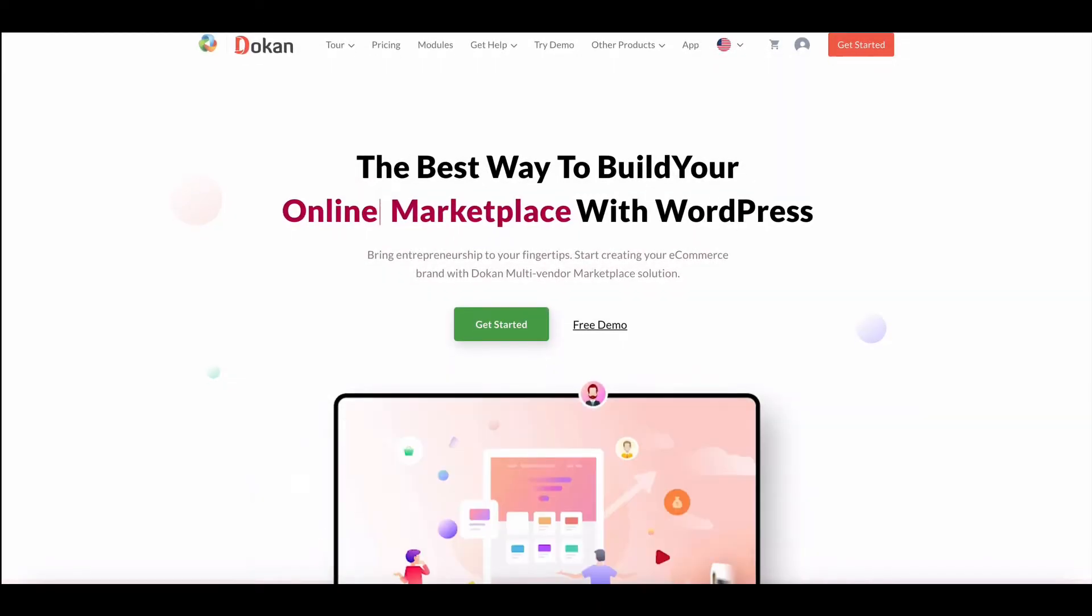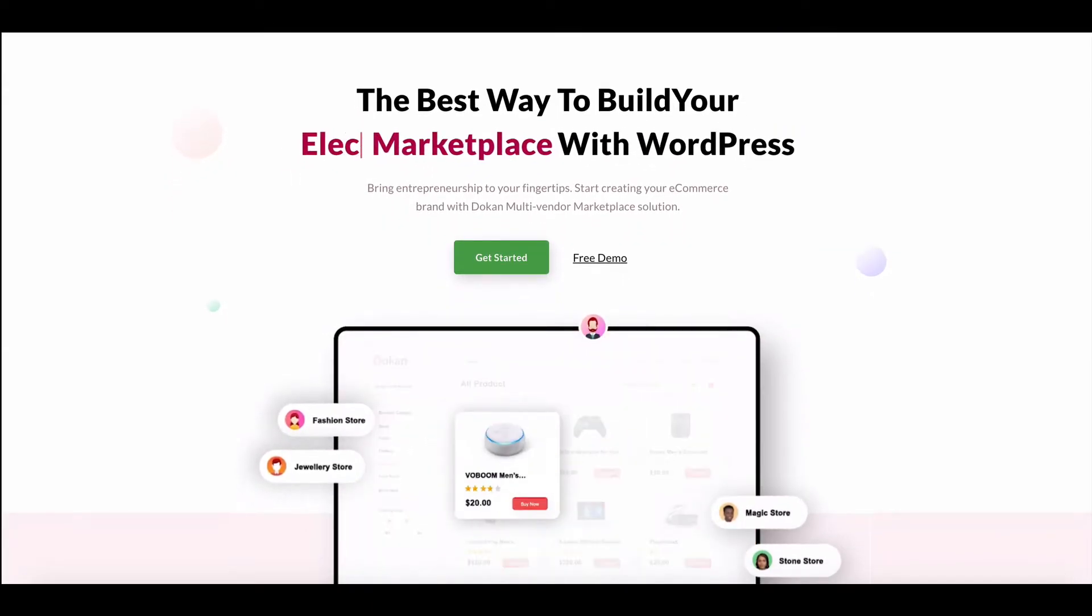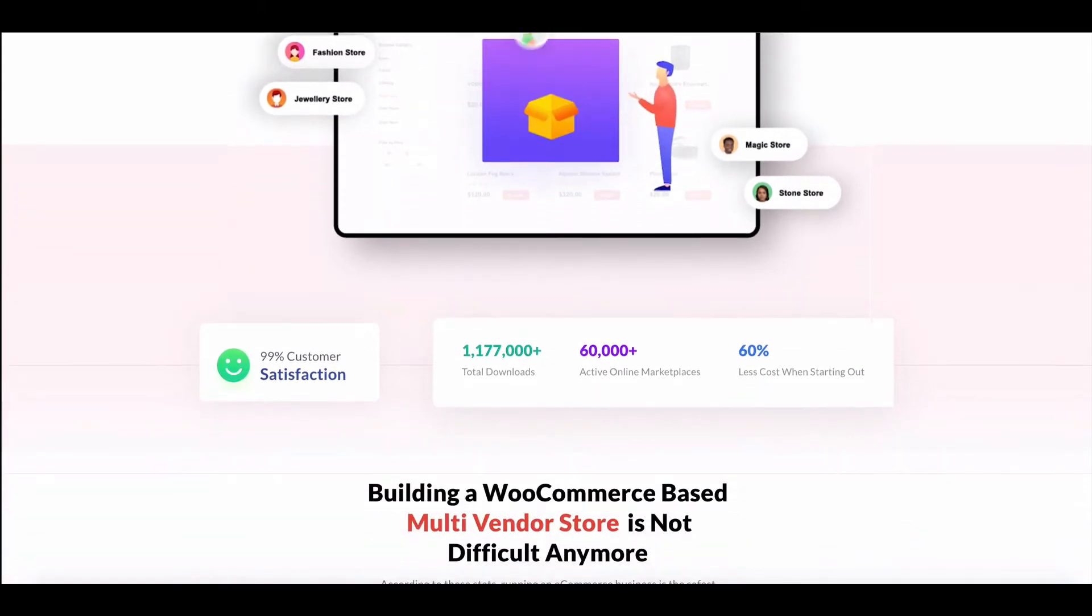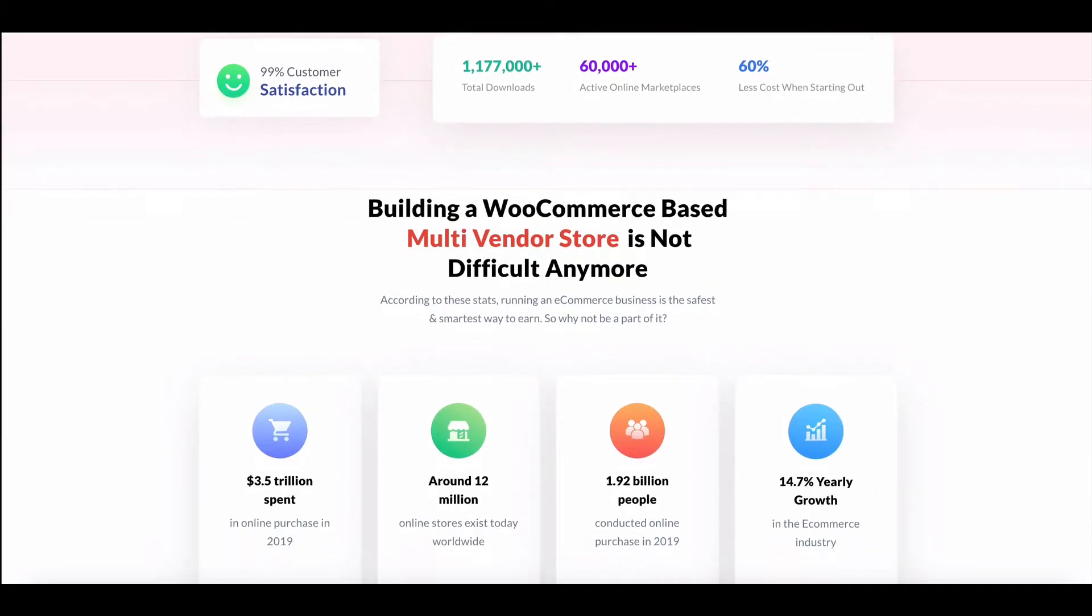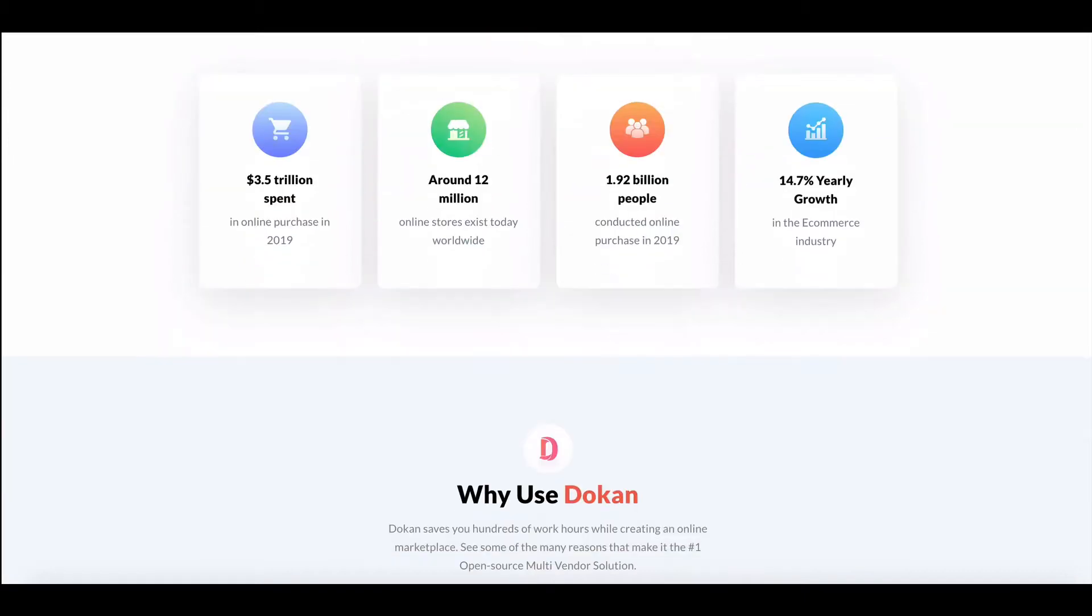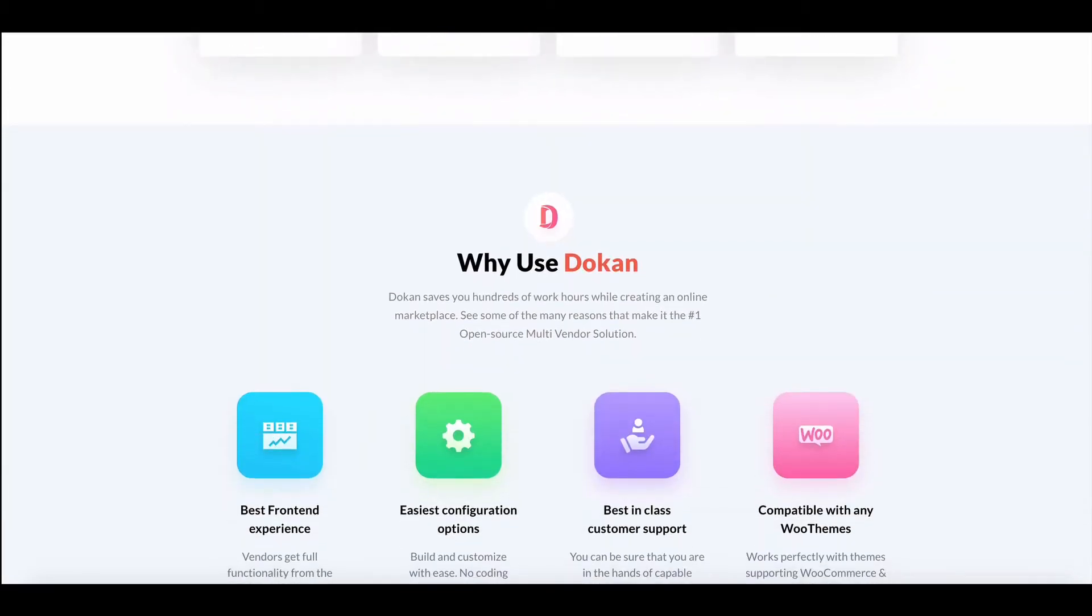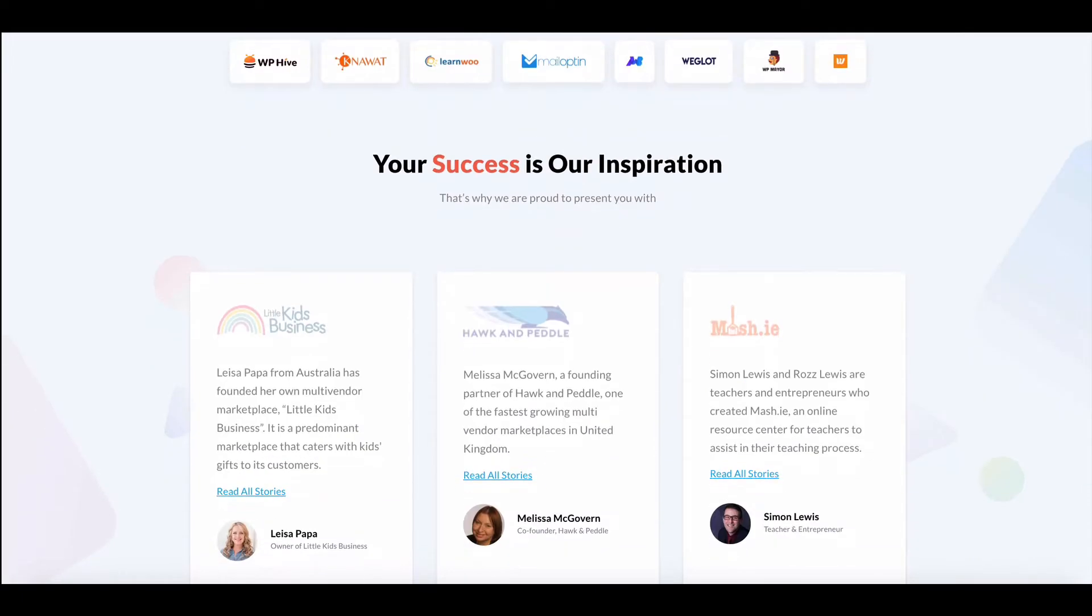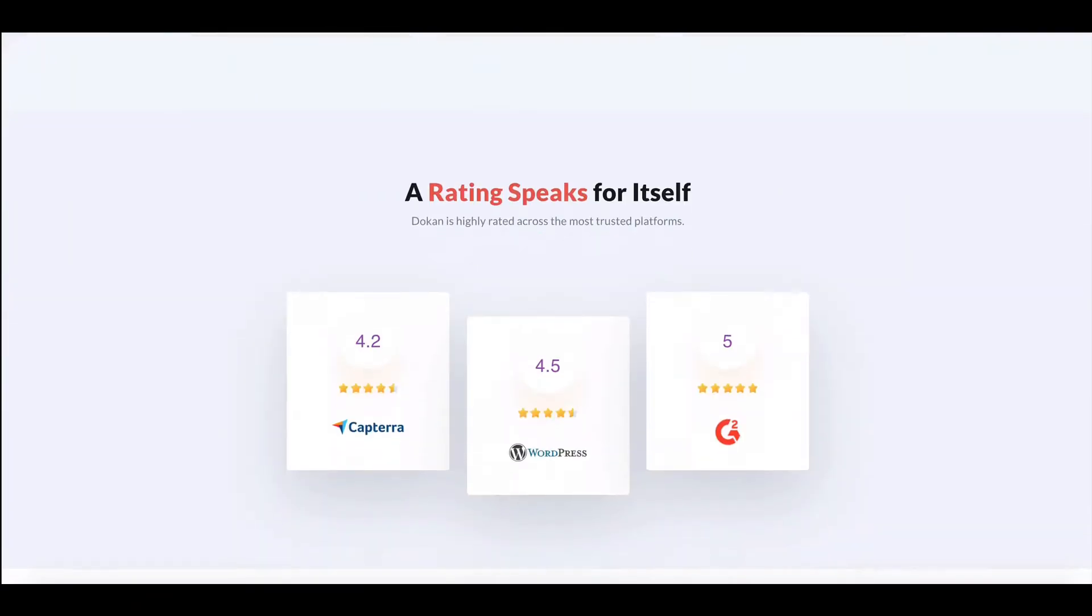Dokan is one of the most popular WooCommerce-based multi-vendor marketplace plugins in WordPress. More than 60,000 marketplaces are powered by Dokan. The reason it is valued by entrepreneurs is because Dokan comes with new and effective features.